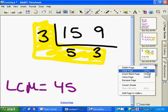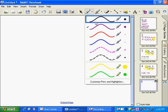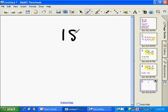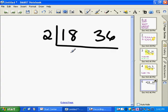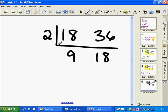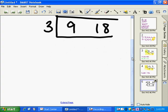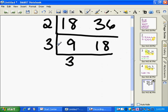Now, sometimes you're going to have to do the ladder several times. So let's take the least common multiple of 18 and 36. 2 is a common factor of both 18 and 36. 2 goes into 18 nine times. And 2 goes into 36 eighteen times. 3 is a common factor of both 9 and 18. 3 goes into 9 three times. 3 goes into 18 six times.